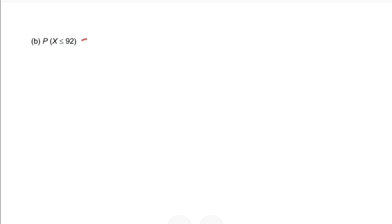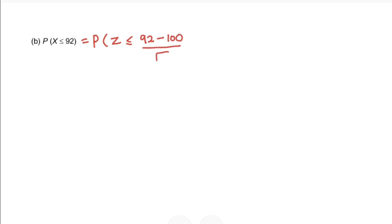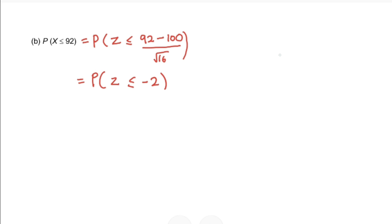For example 1b, P(X < 92): we standardize by taking 92 minus the mean 100, divided by the square root of 16, giving us P(Z < -2).